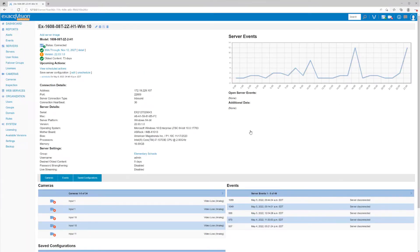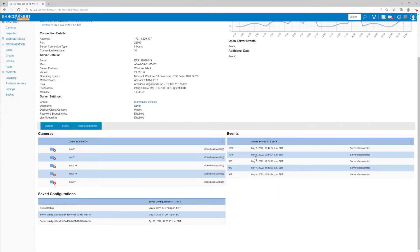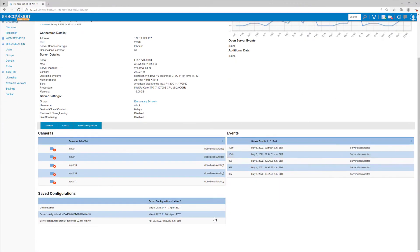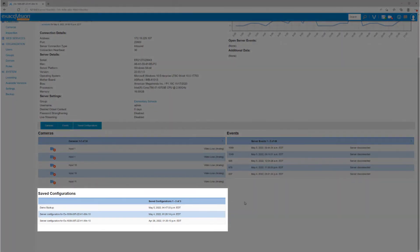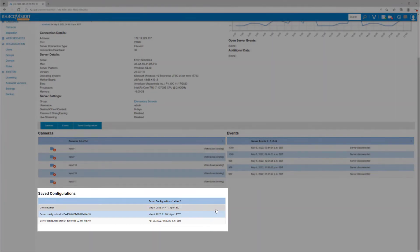We can also go into the Details page for this server and take note in the Save Configurations section that our Demo Backup task was completed.